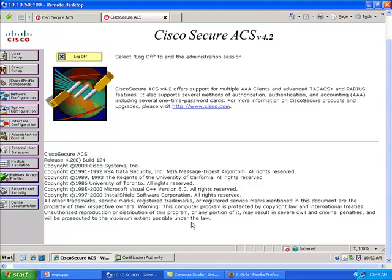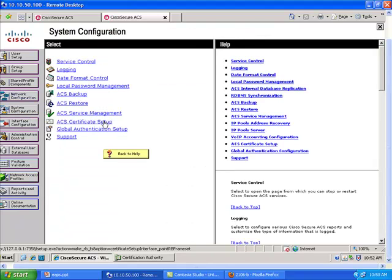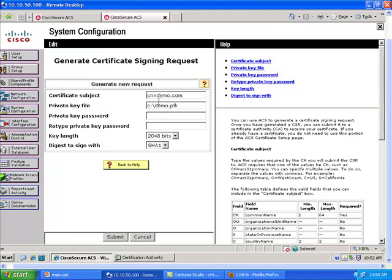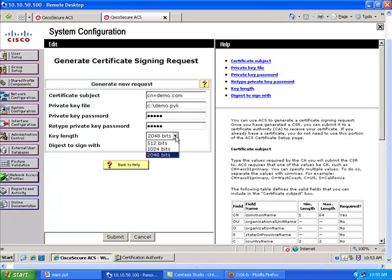The certification authority is called 'October' because we are in October. So although these two devices are on the same machine, the ACS is one side and the certification authority is the other side. The first thing we need to do on the ACS is have it emit a certificate signing request. If you go to System Configuration and ACS Certificate Setup, you can generate a certificate signing request. We give it a name like demo.com and save the private key, which causes the server to generate a pair of keys — a public key, which is the certificate, and a private key kept securely on the ACS.